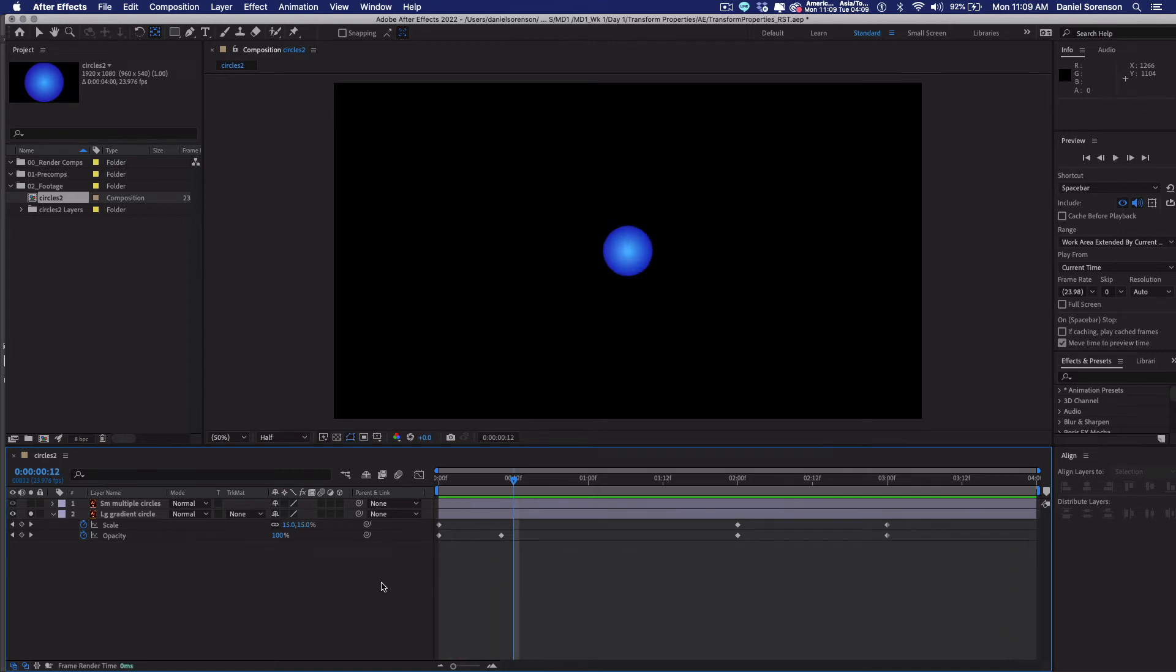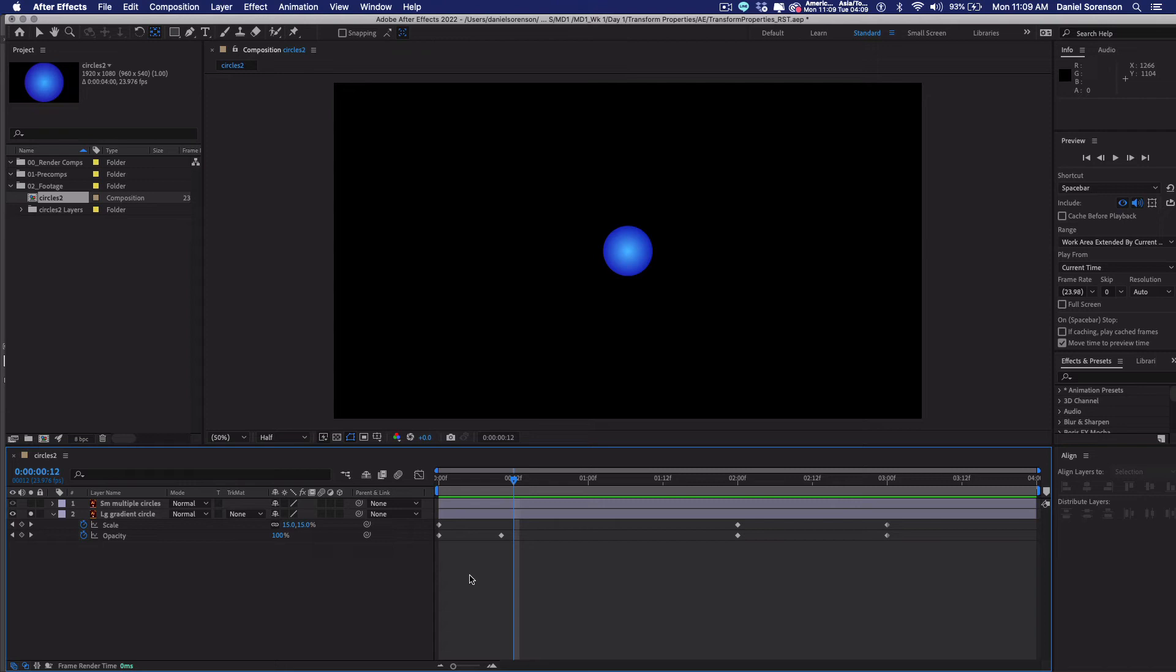Now I want you to go to the beginning. And the beginning of the composition is often called the top or home. So sometimes I'll say go home. And that's because like on the Mac keyboard, you can press the home key. And that will take you to the beginning of the composition. Also, when you're in a working studio environment, they often call the beginning of a show or the beginning of an animation, the top. So I want you to go back to the beginning, the top or home.